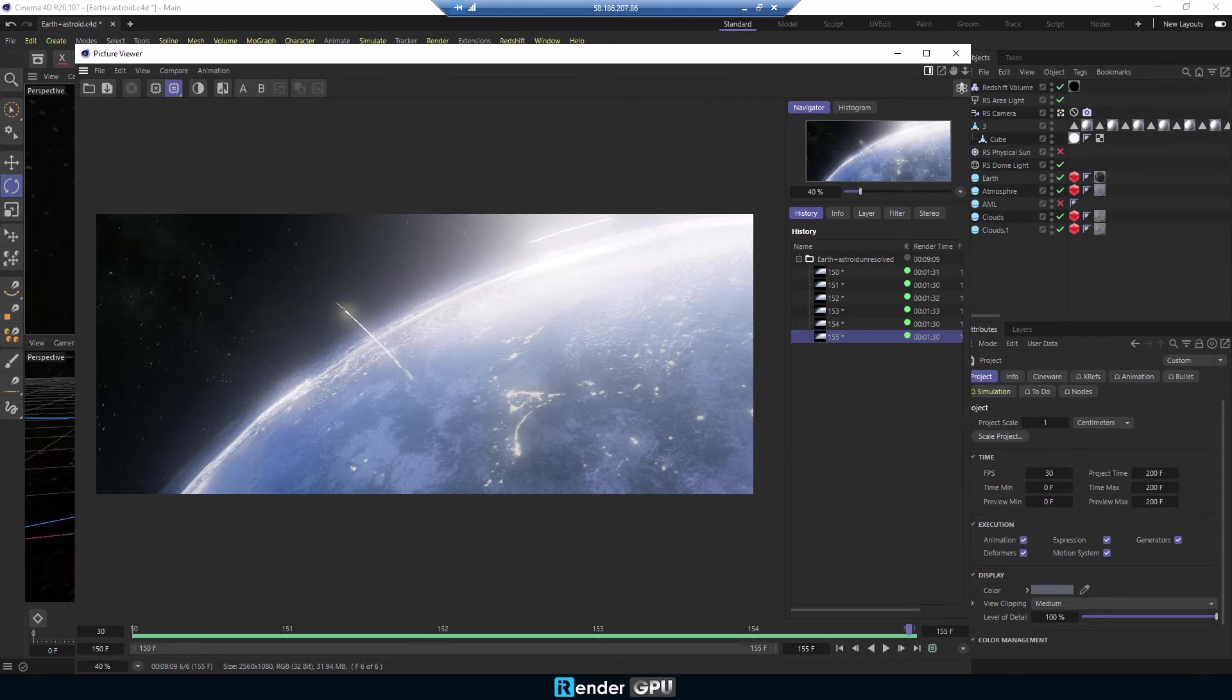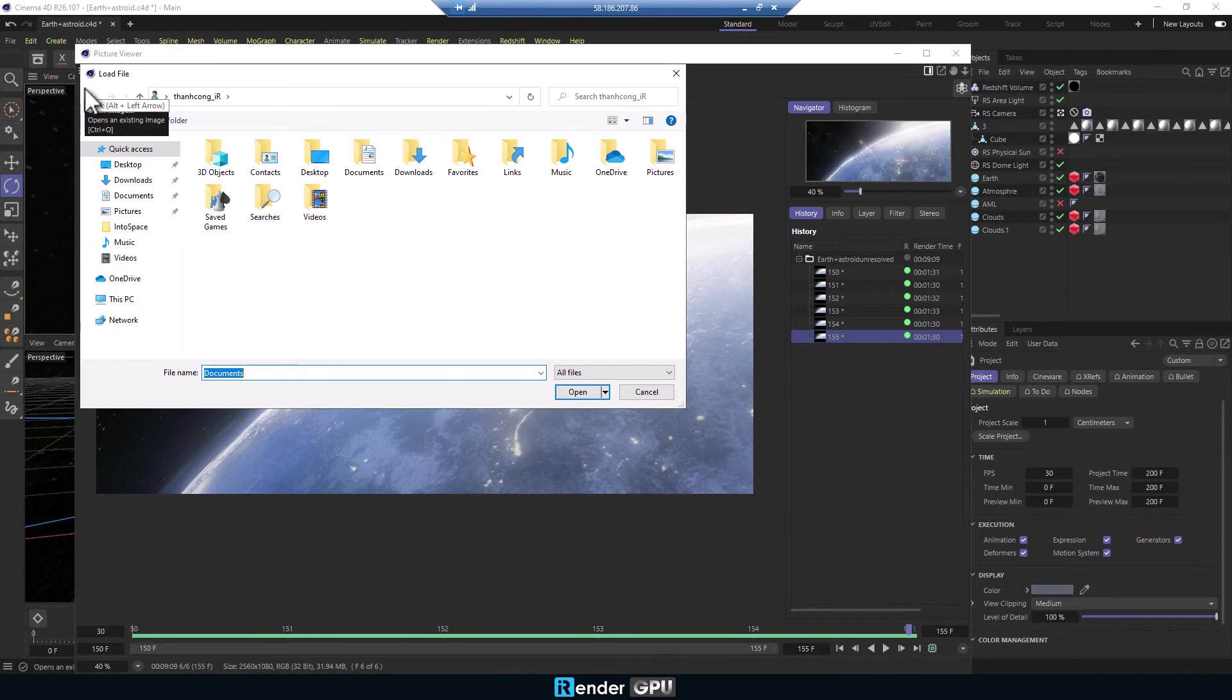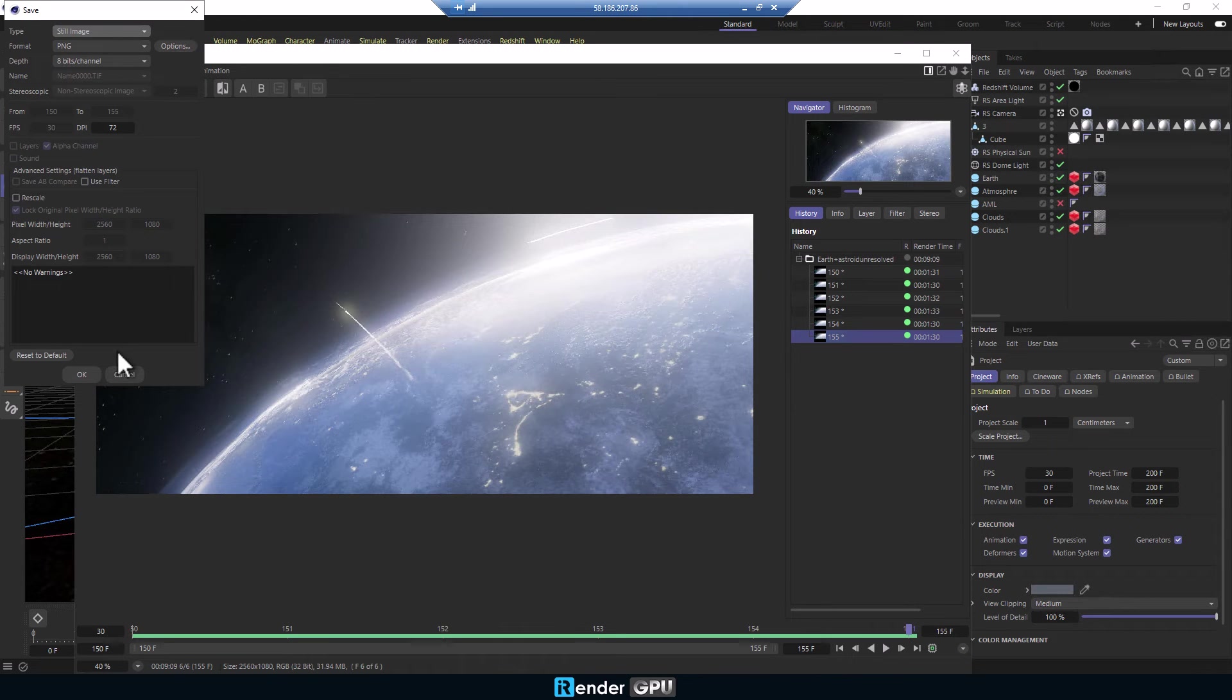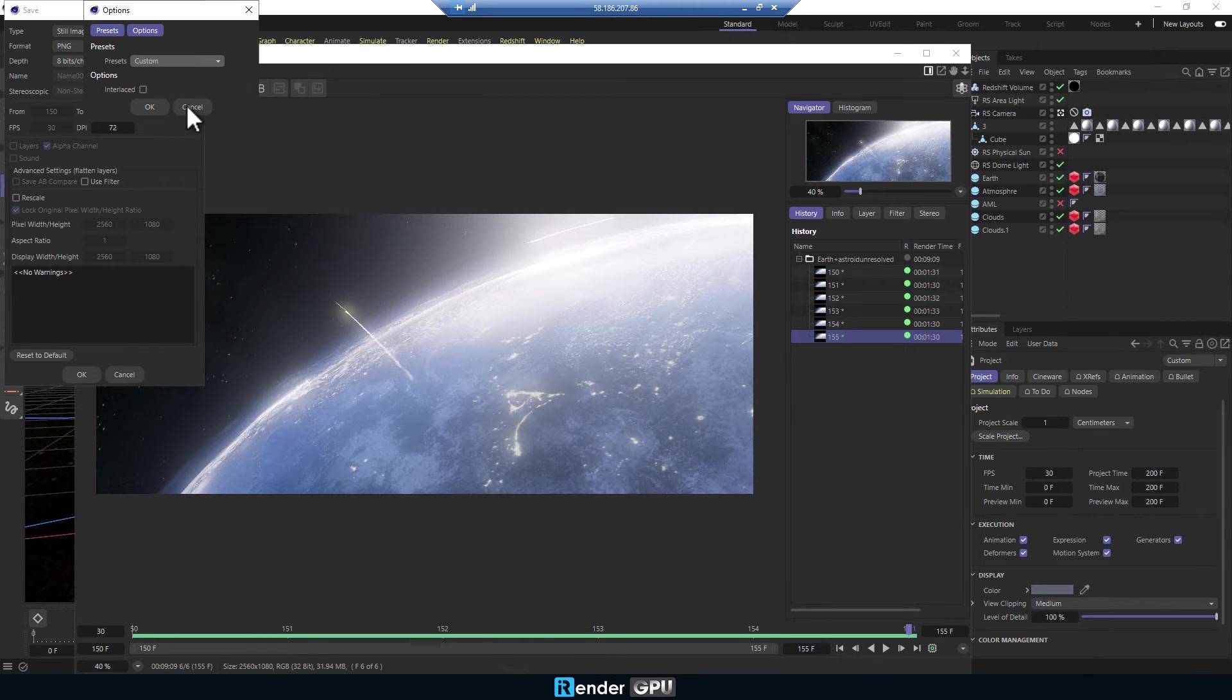As you see, it took 9 minutes and 9 seconds to render 5 frames. This server is as efficient as the 5 RTX 3090.